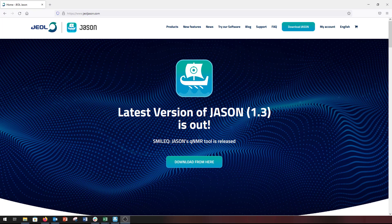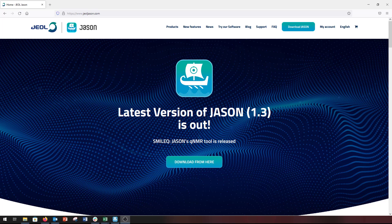For more information about JSON, please visit our website www.jailjason.com where you can find links to other videos and start your free trial.